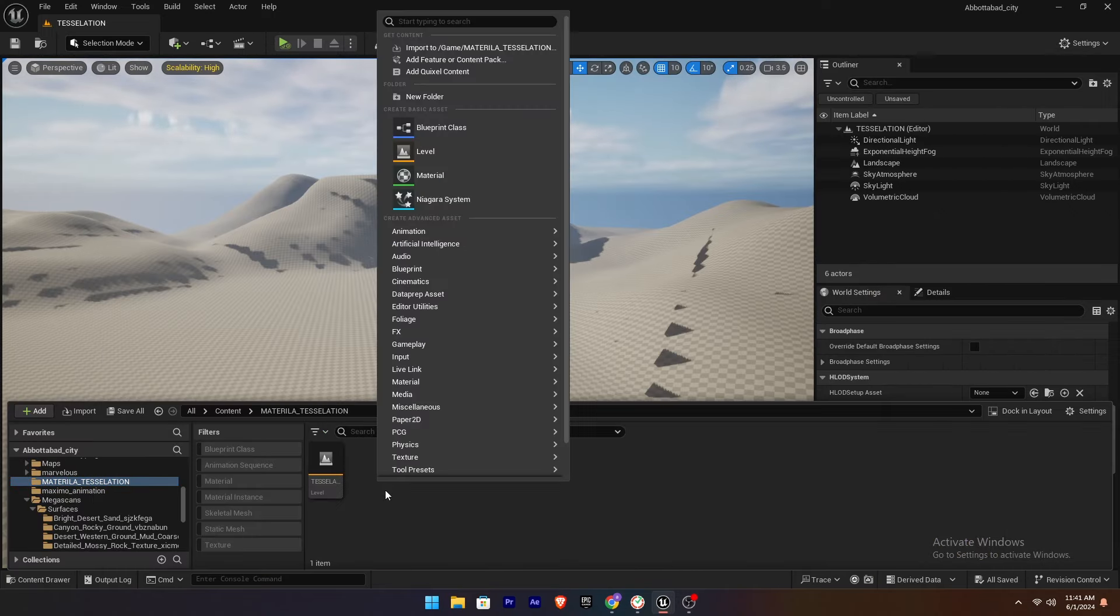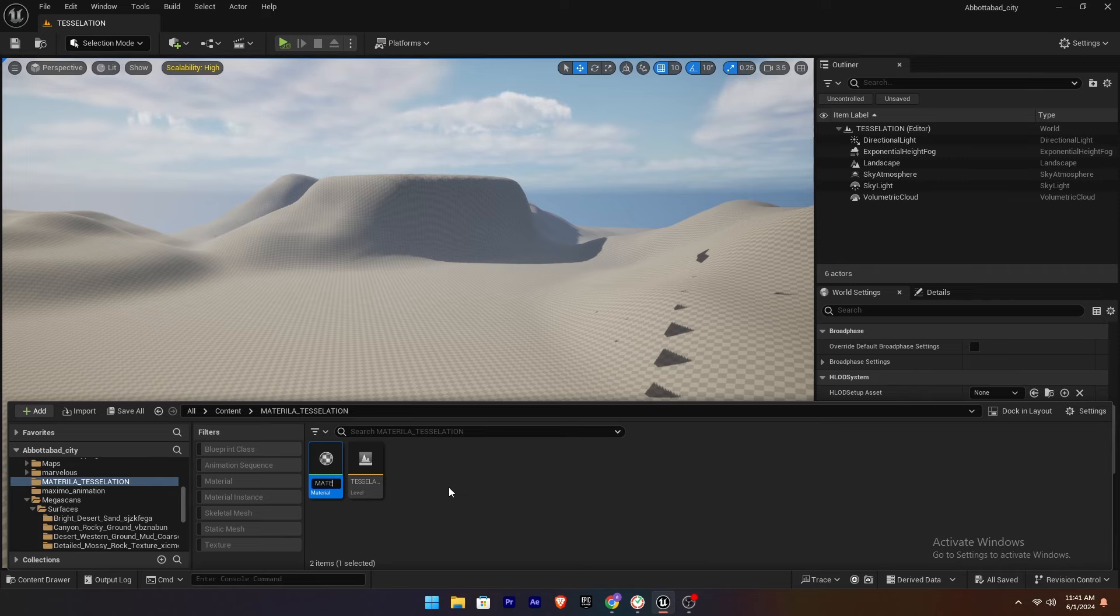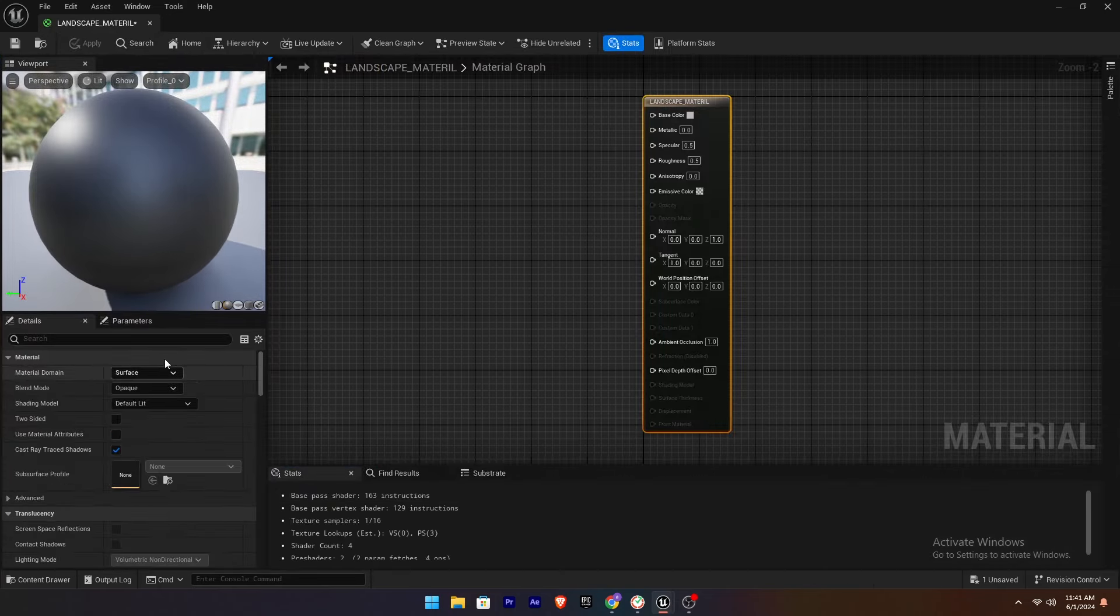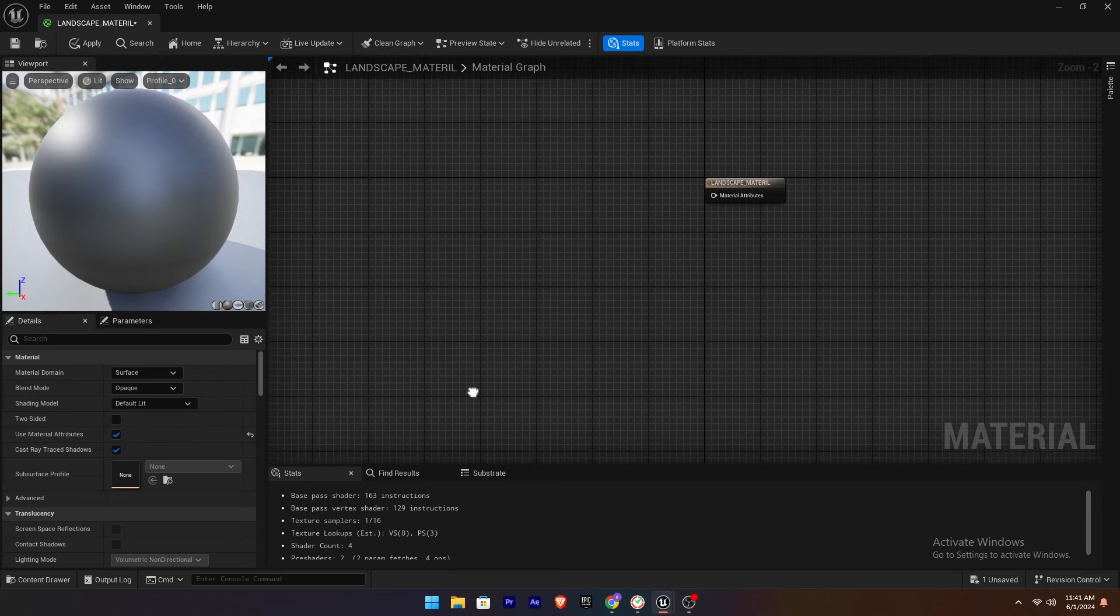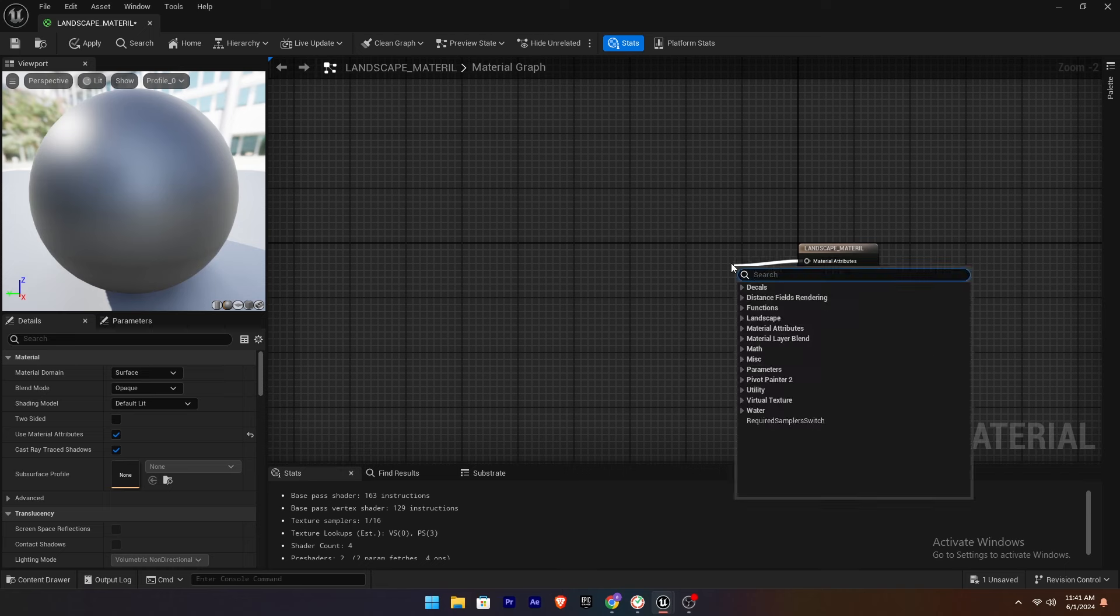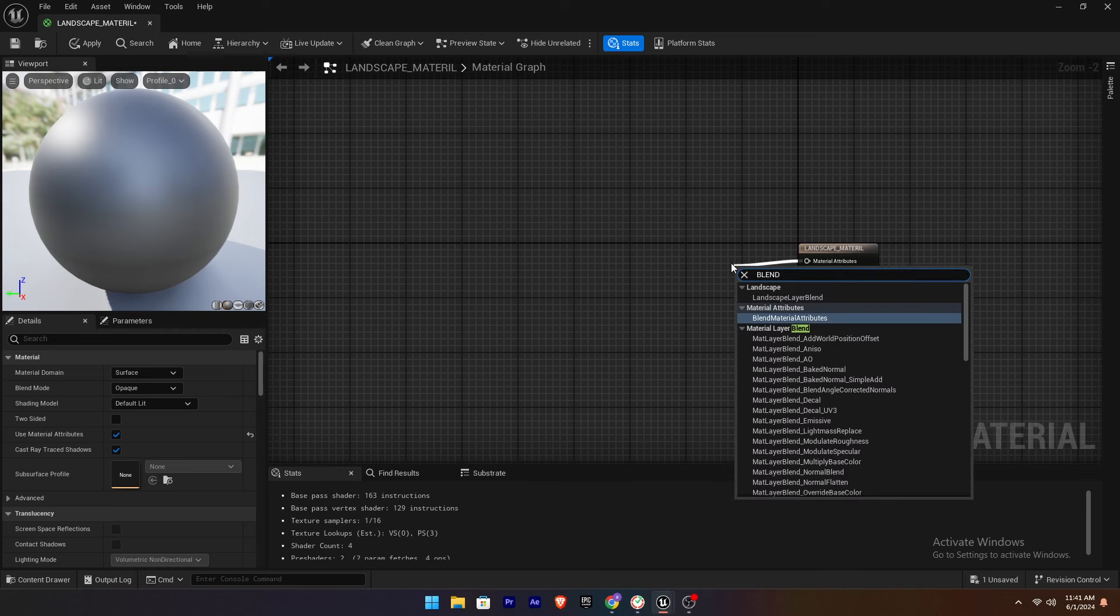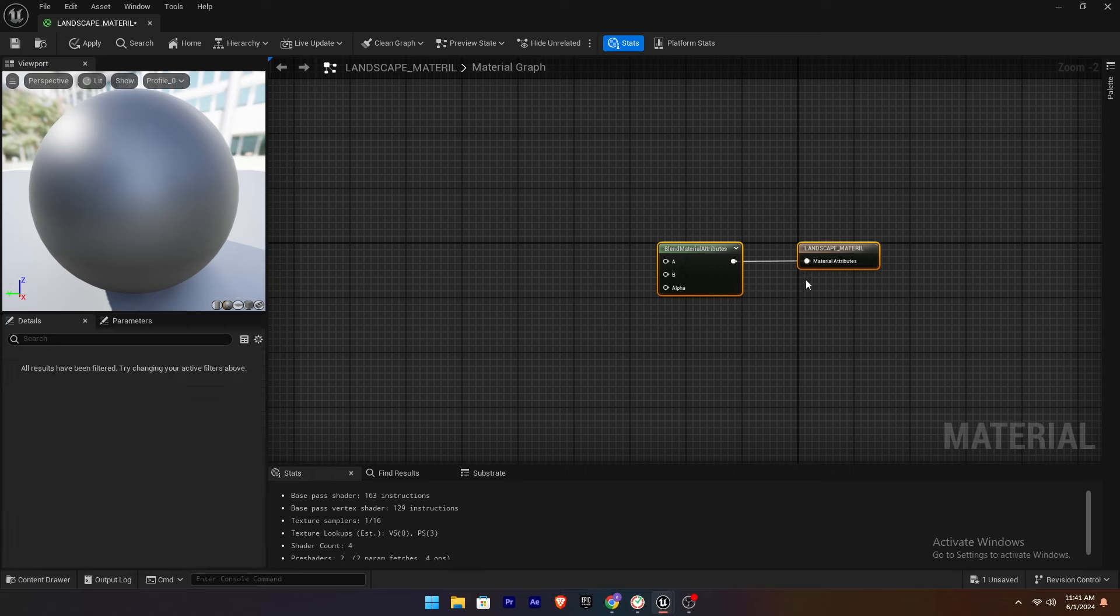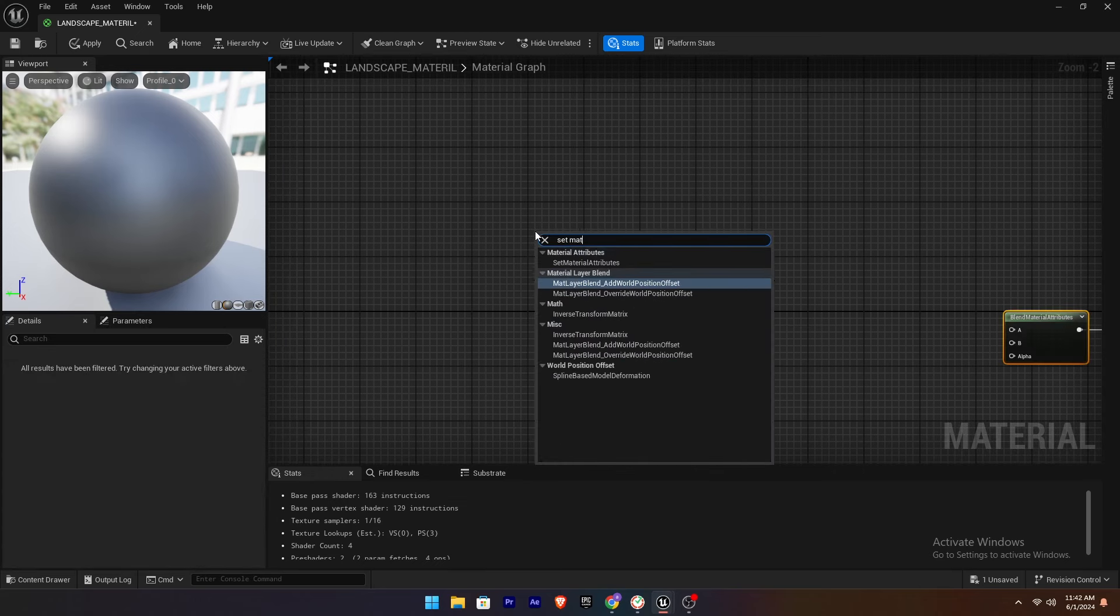Now create a new material named Landscape_Material. Select the material and enable Use Material Attributes. Add a Blend Material Attribute node to blend two materials. Add a Set Material Attribute node.